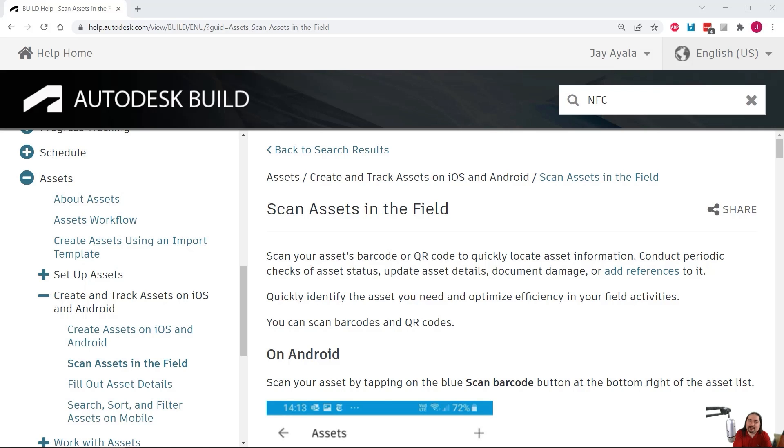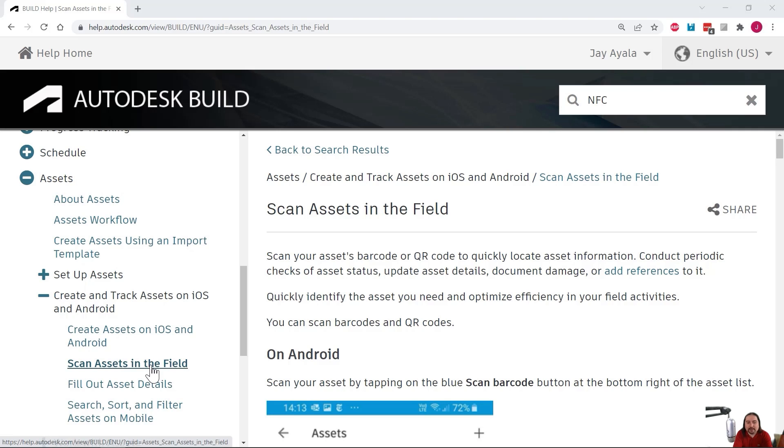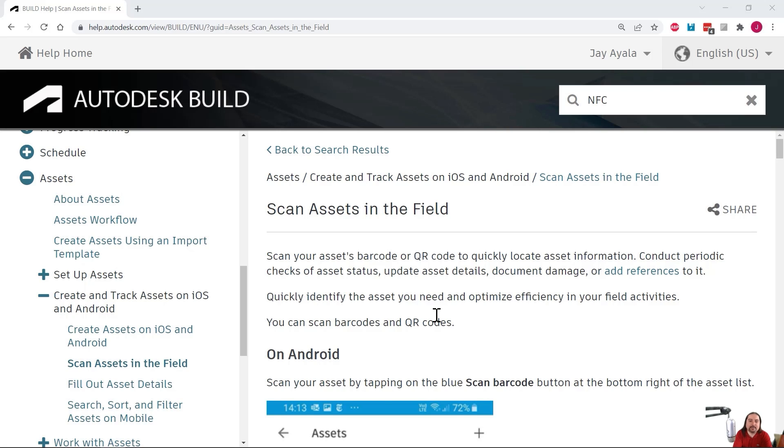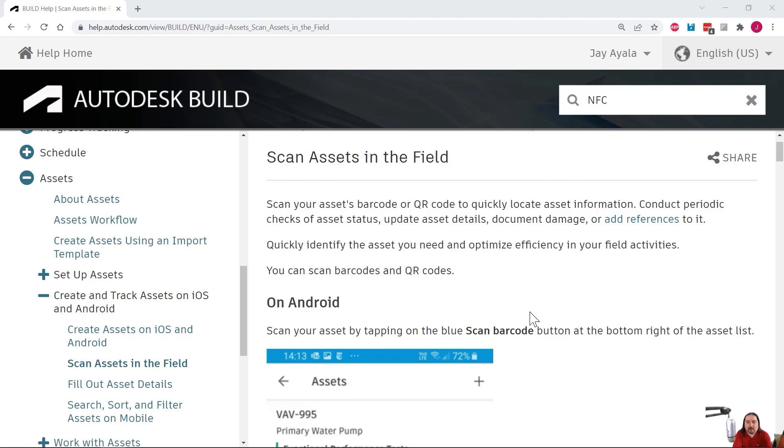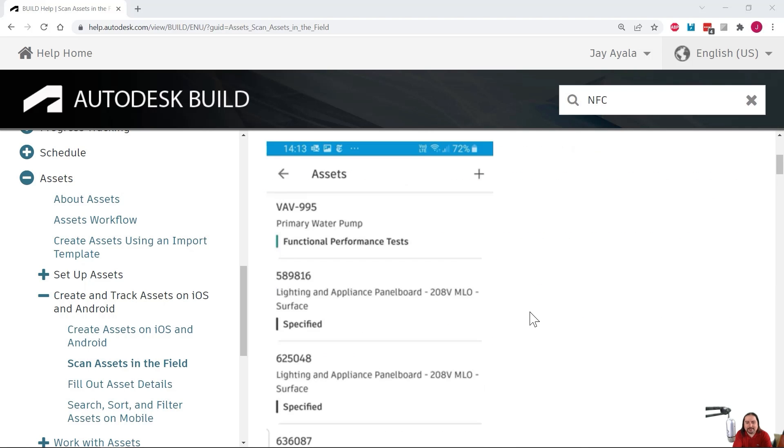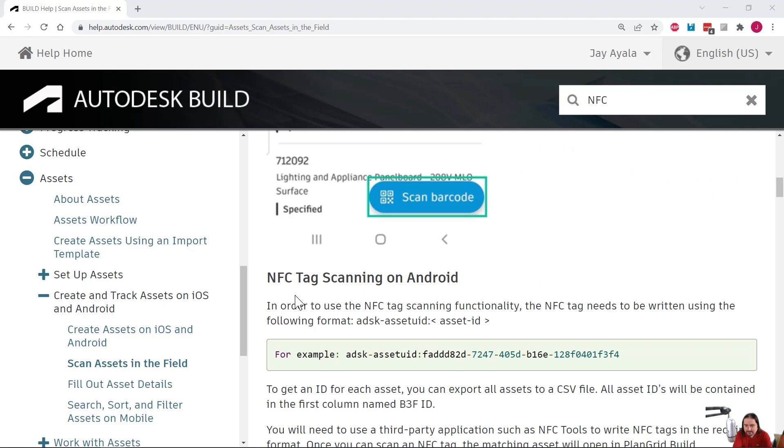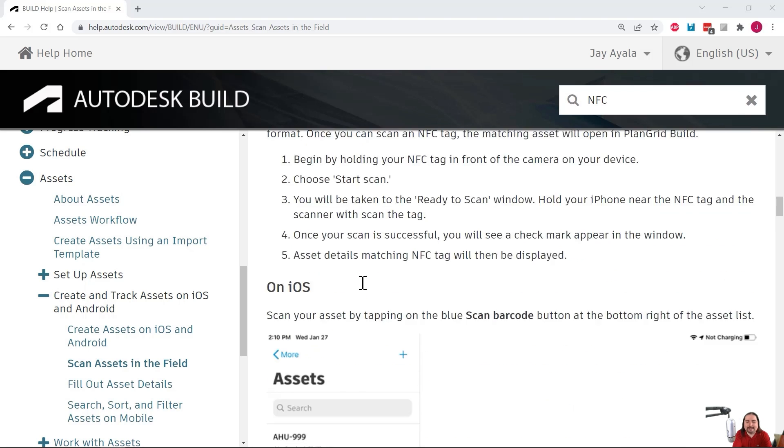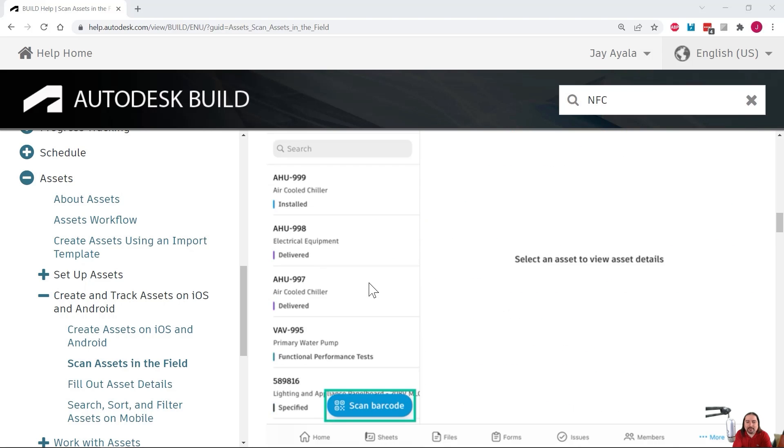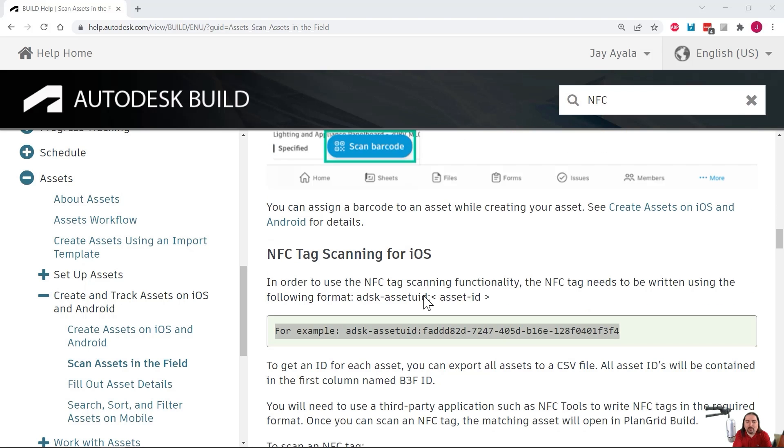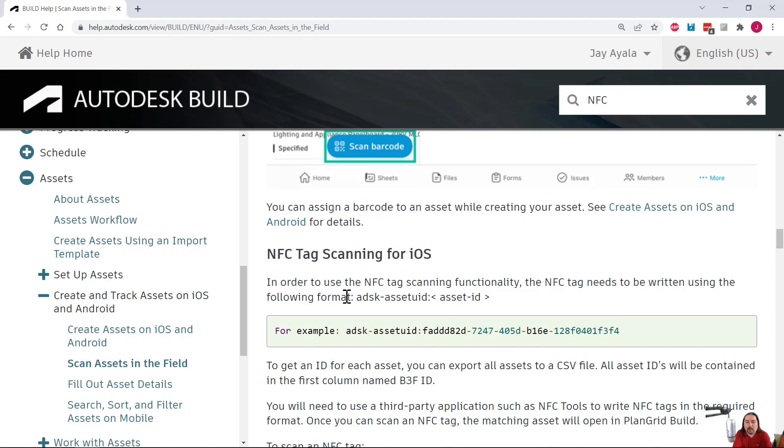What I'm doing here is I'm showing you the source documentation, which comes from the Autodesk Knowledge Network on Build. In the left navigation pane here, there's a section on assets, and I'm currently looking at this bold article, which is scan assets in the field. I'm going to provide a link in the description below. Now, if I look at this article, I know it says Android and all this other stuff, and there's specifically NFC tag scanning on Android, this is the exact same thing further below for iOS.